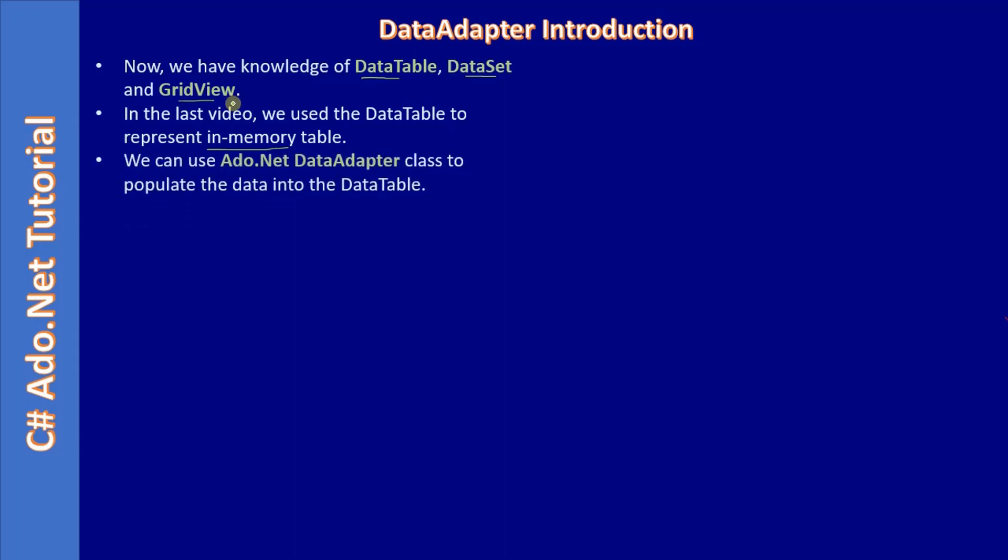We can use ADO.NET data adapter class to populate the data into the data table. This is one more ADO.NET class we are introducing in this sub-series. It's a data adapter. We can use data adapter class to populate the data into the data table.